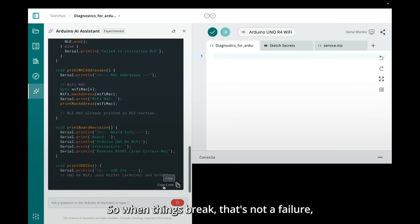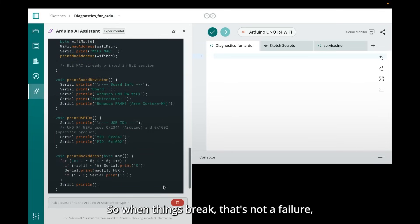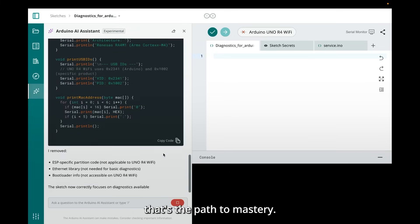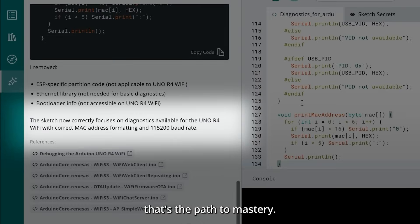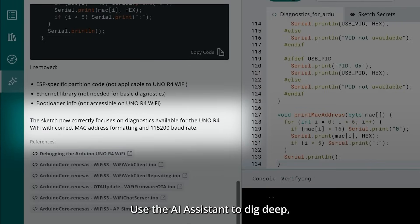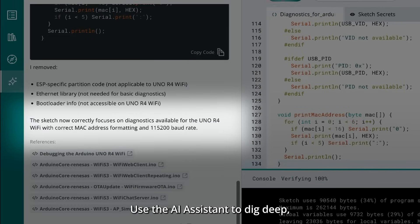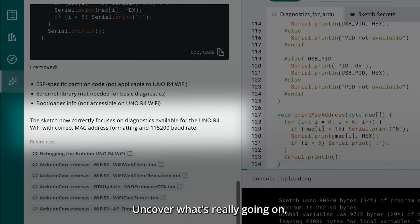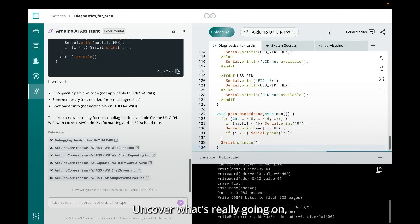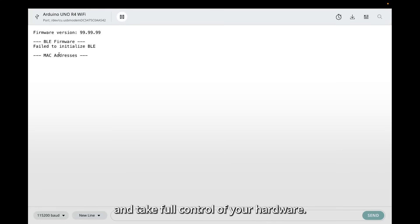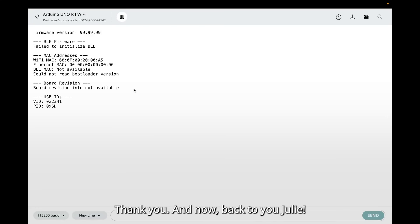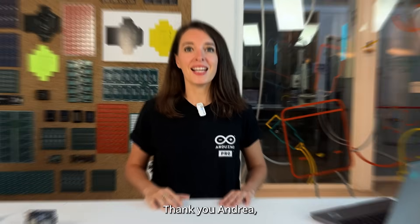When things break, that's not a failure — that's a path to mastery. Use the AI assistant to dig deep, uncover what's really going on, and take full control of your hardware. Thank you, and now back to you, Julie.